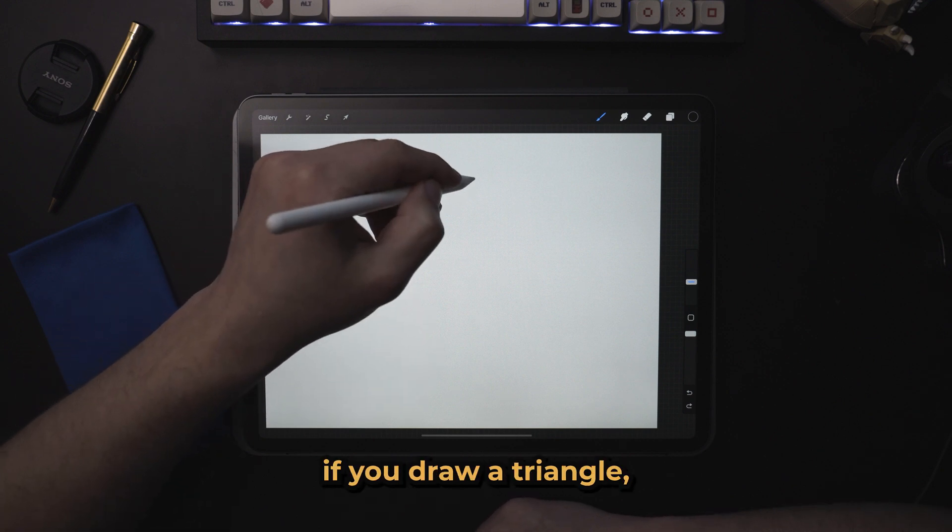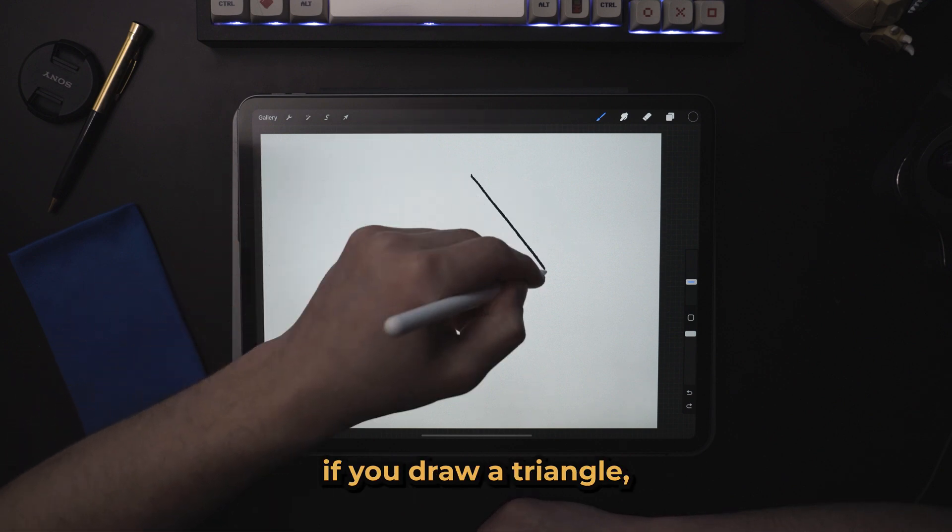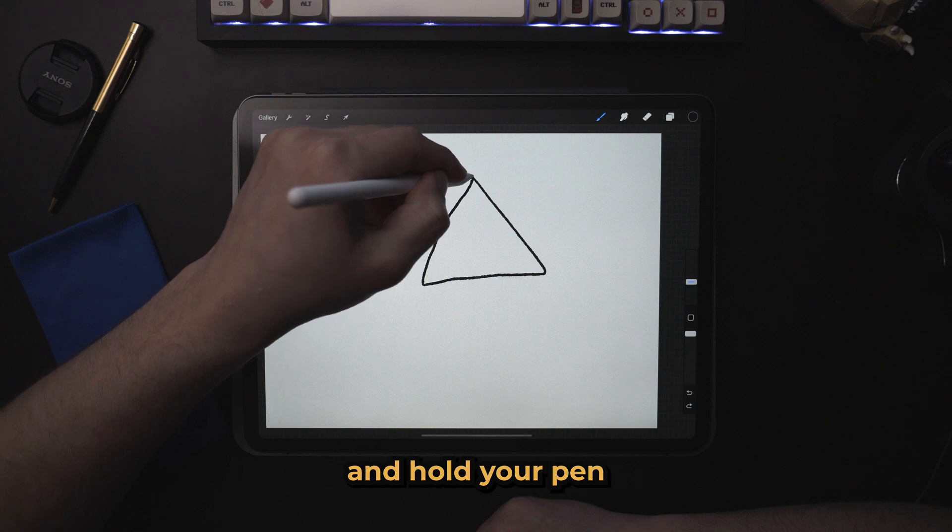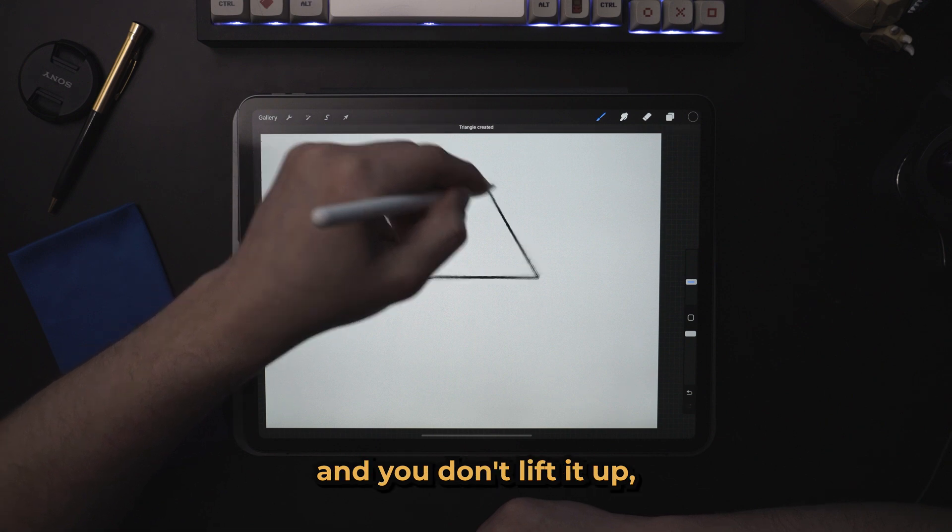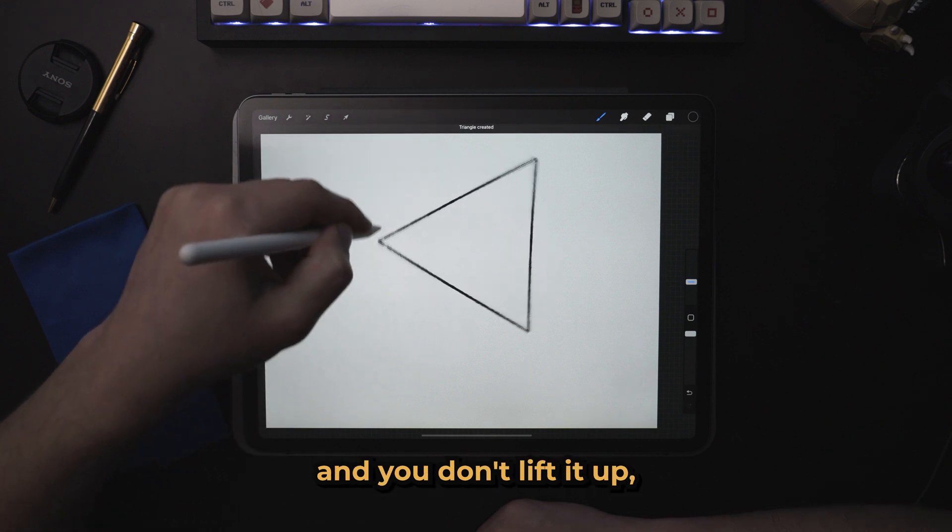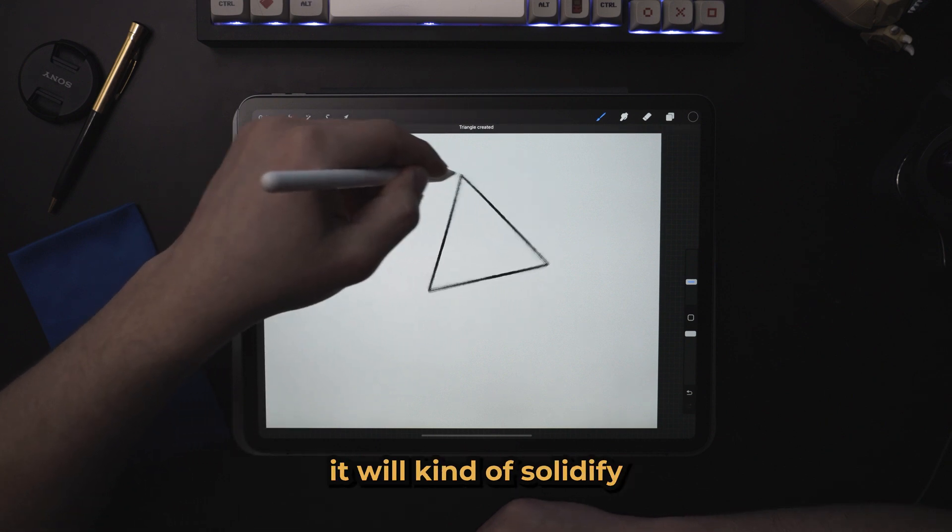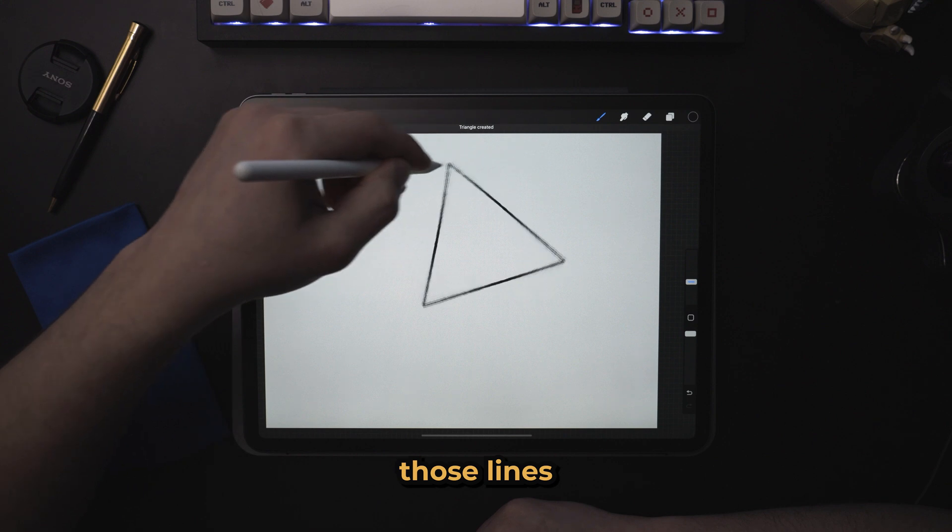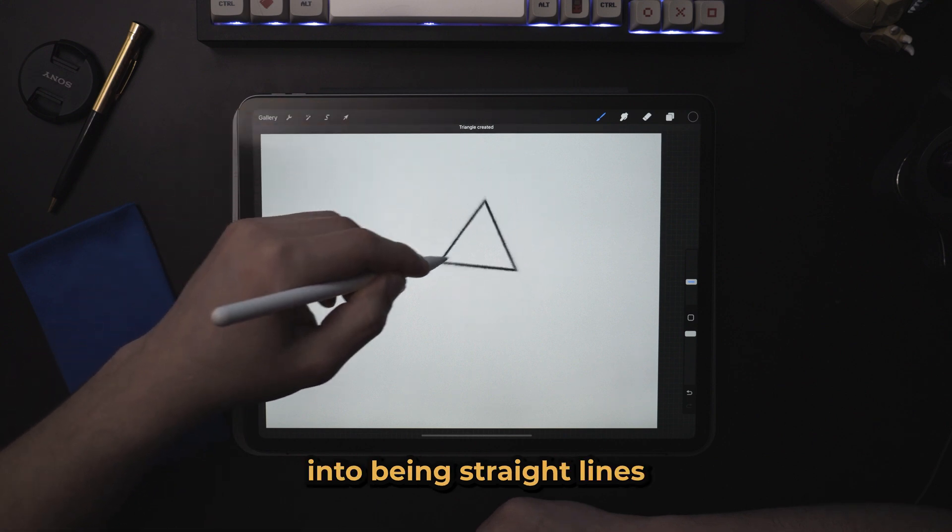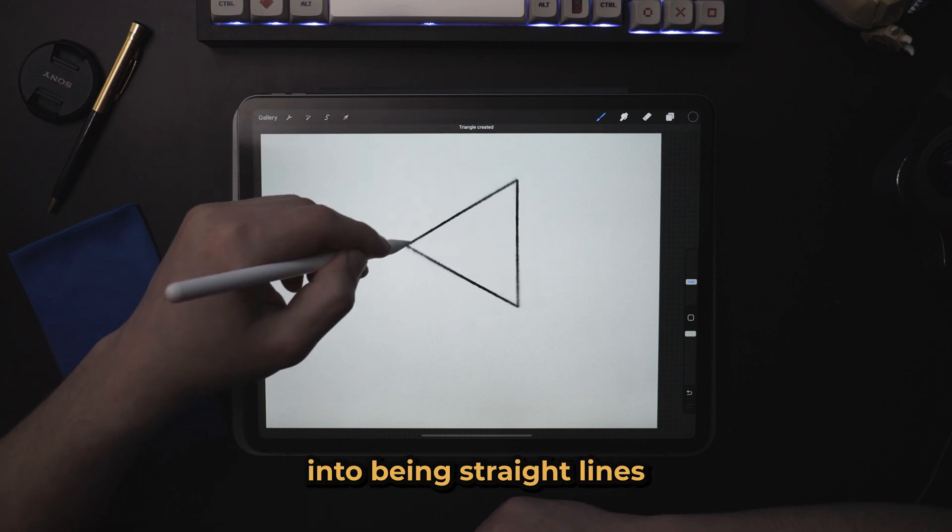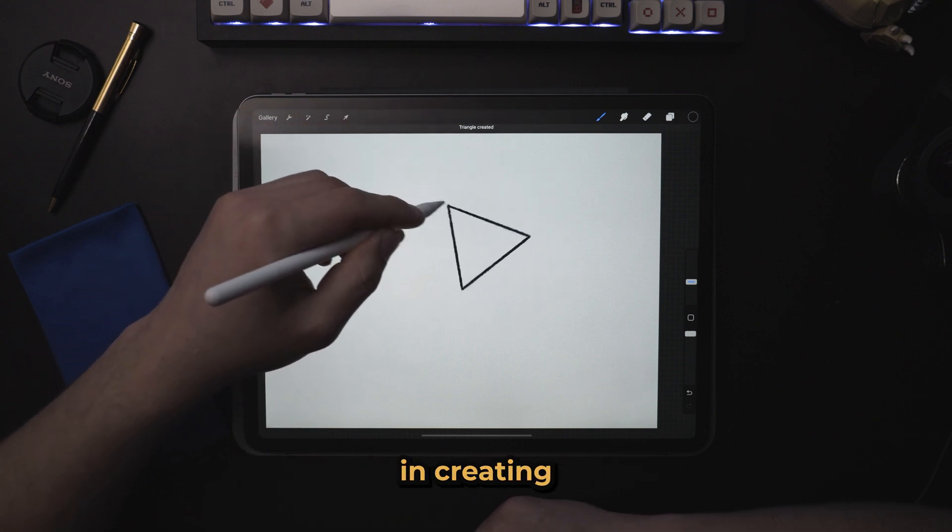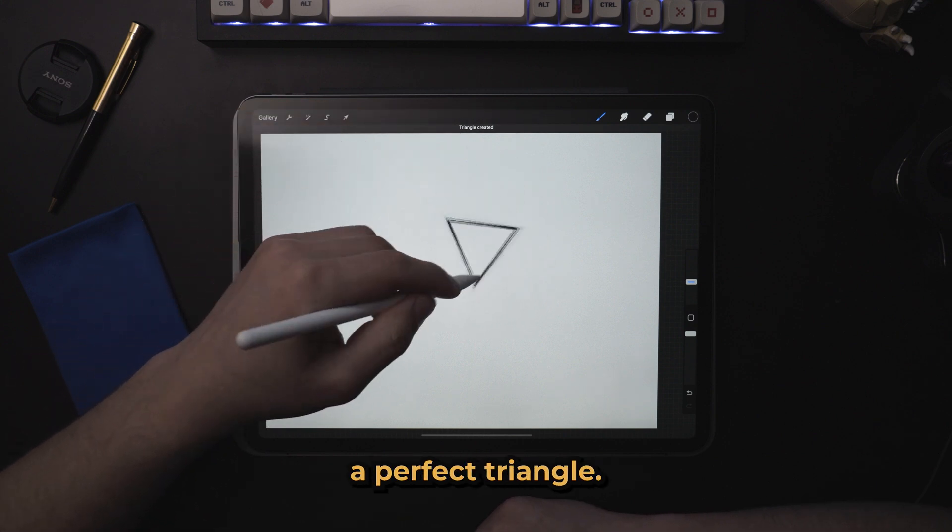And basically, if you draw a triangle as good as you can and hold your pen and you don't lift it up, it will solidify those lines into being straight lines and help you out in creating a perfect triangle.